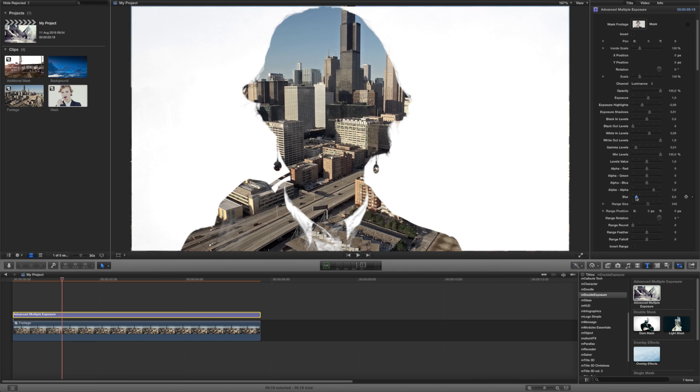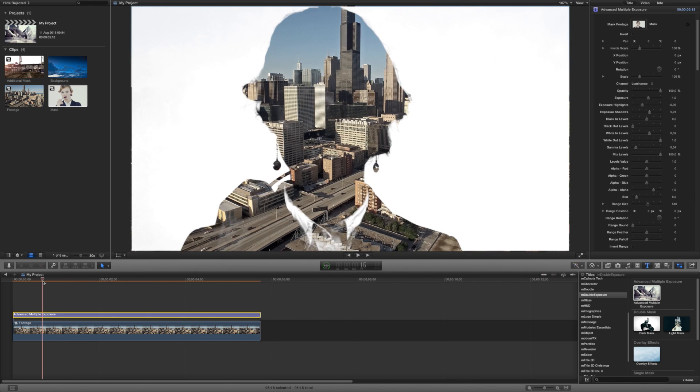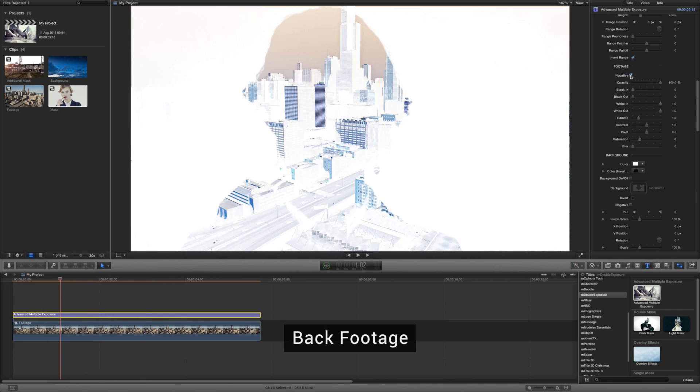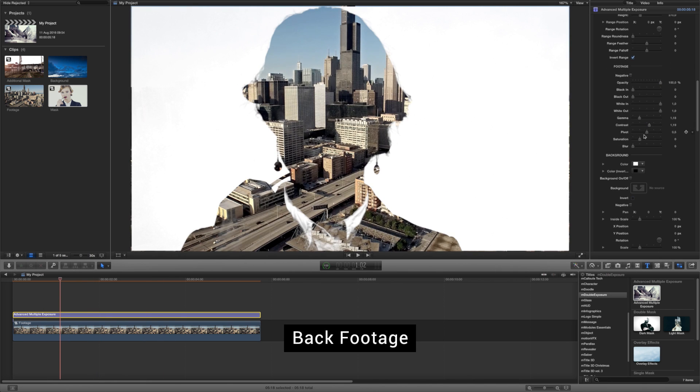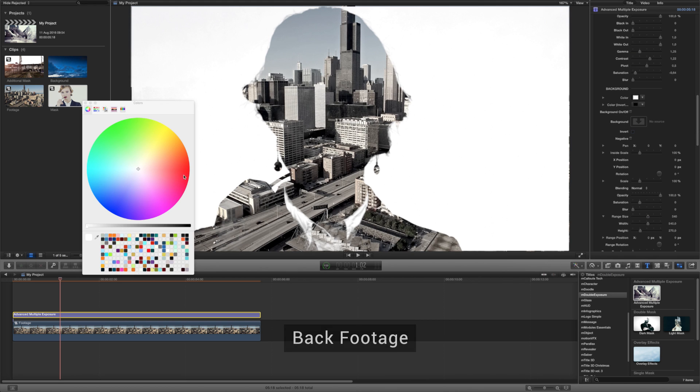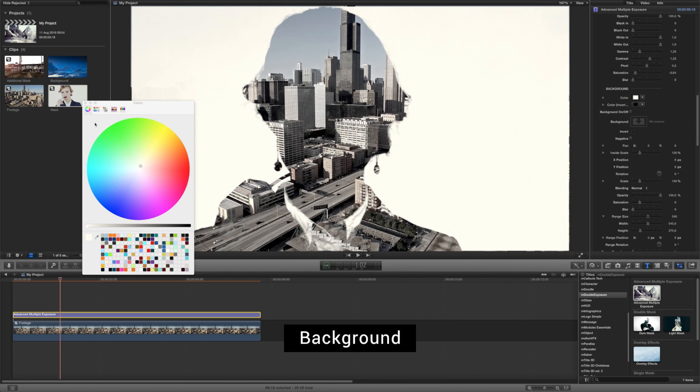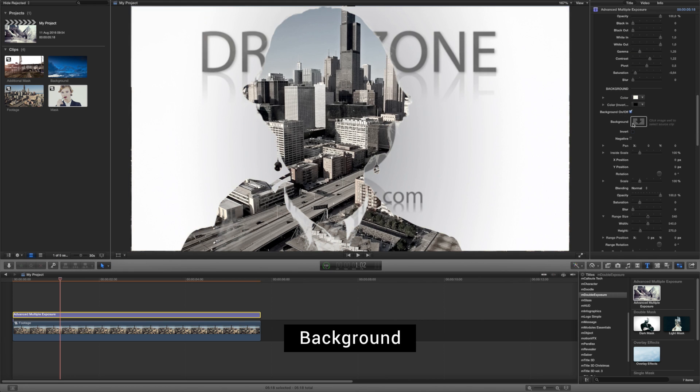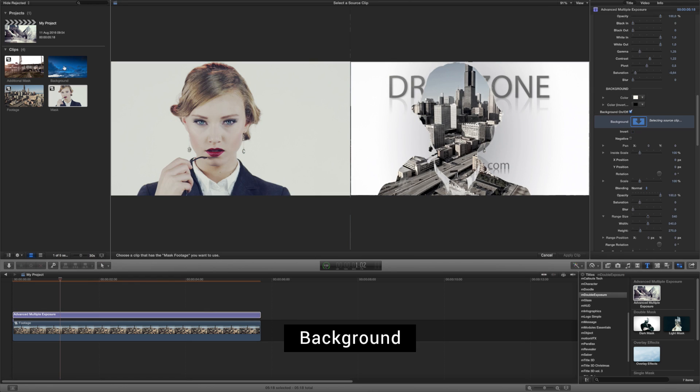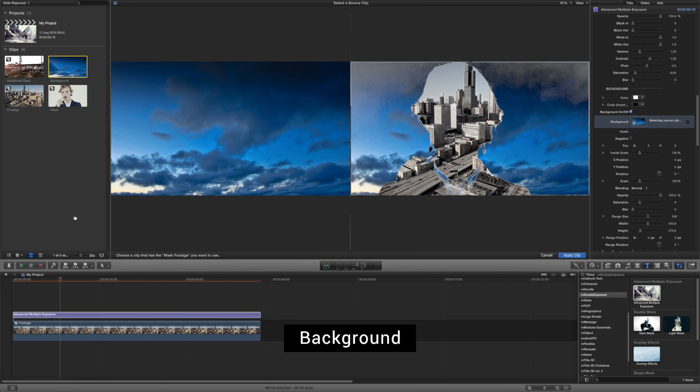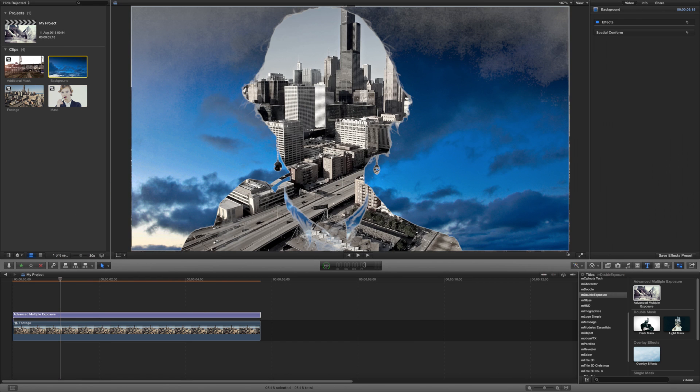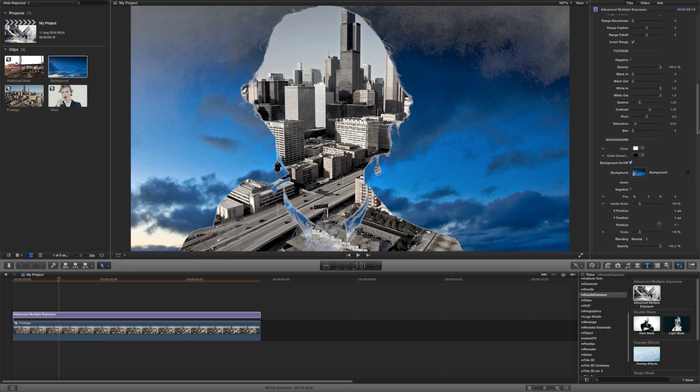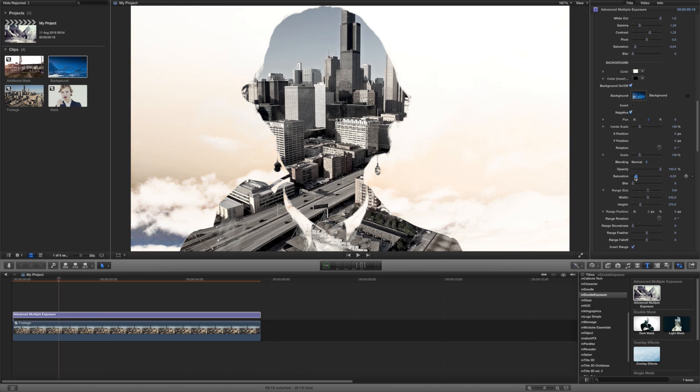Tweak the parameters in the Footage section to alter the look of the masked video. You can change the surrounding color in the Background section or you can choose to use a clip instead. Put it in the Background placeholder and play with the parameters to arrive at the desired stylization.